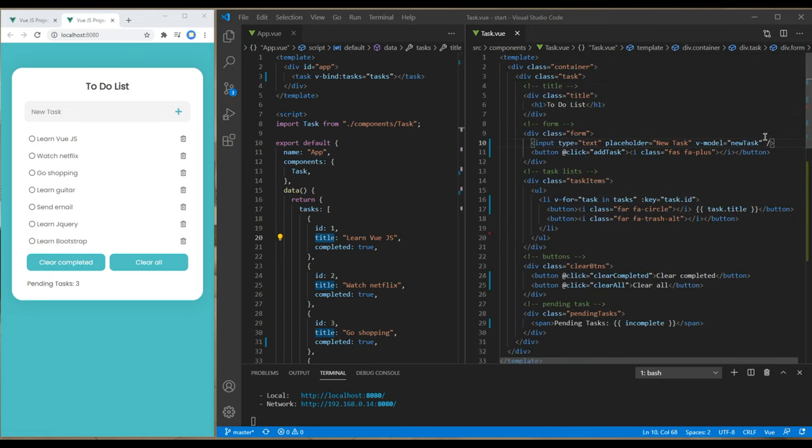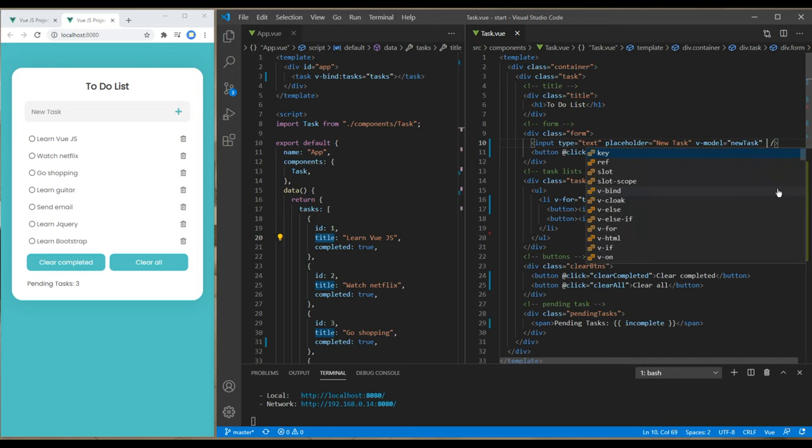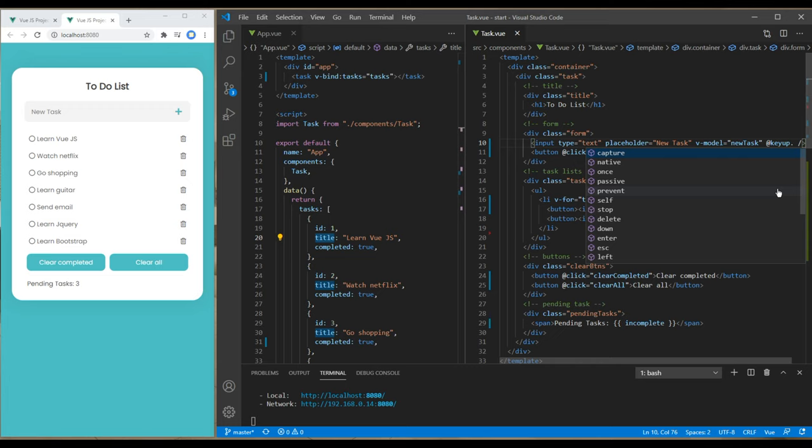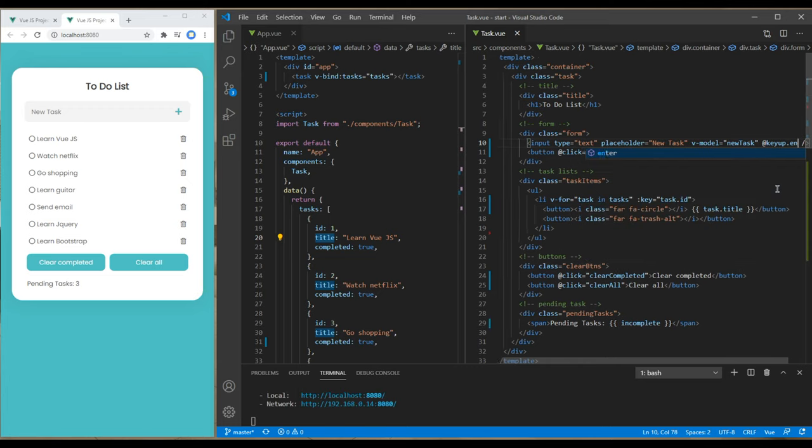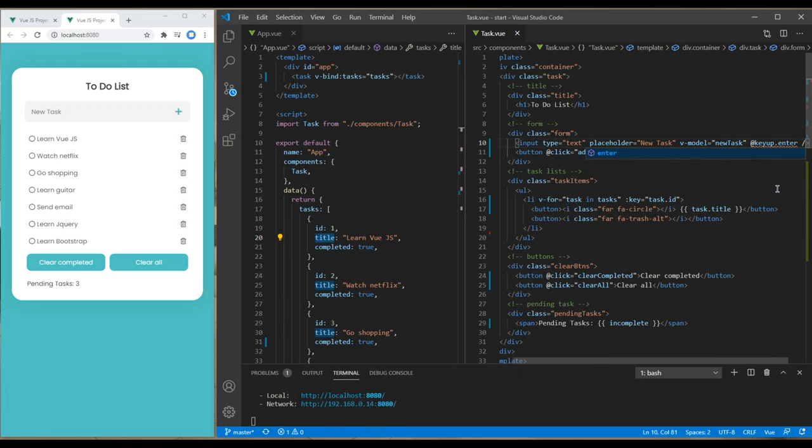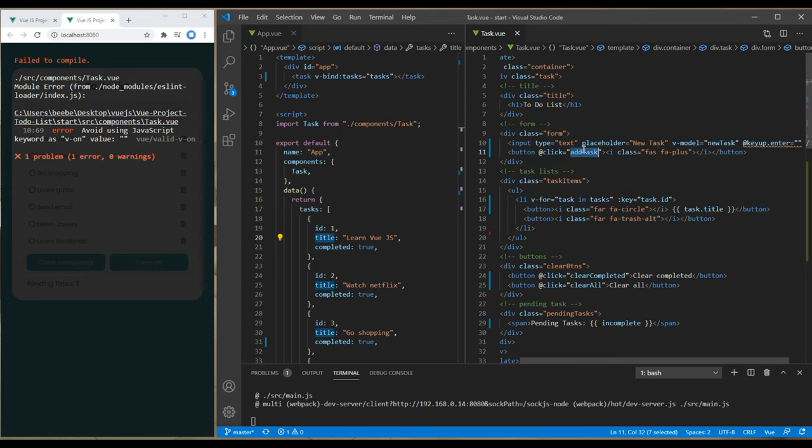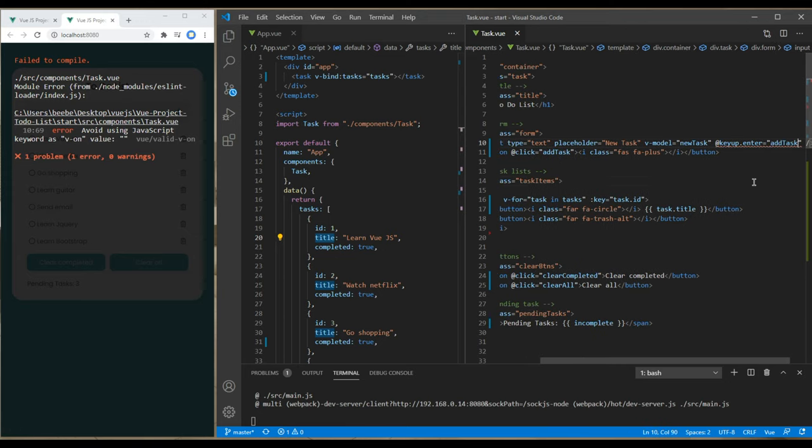Go all the way to the top, and in that input type text, add a keyup event. Since you are using the enter key, you can write enter over here, and copy the same method name, which is addTask.